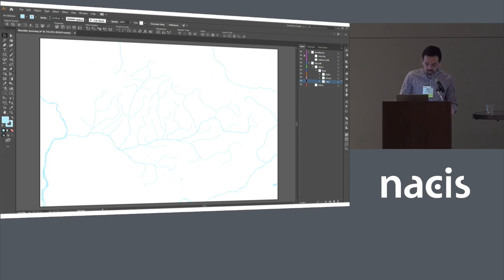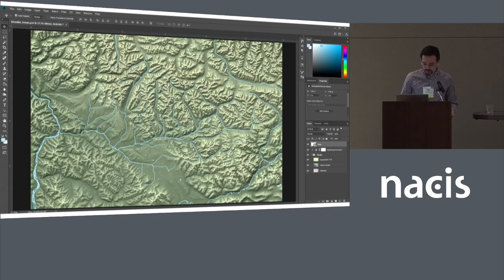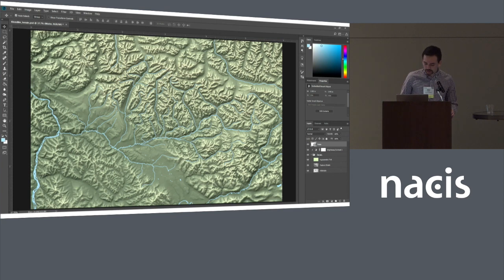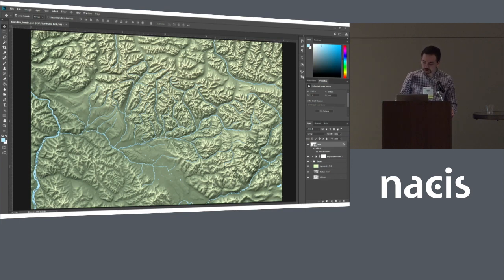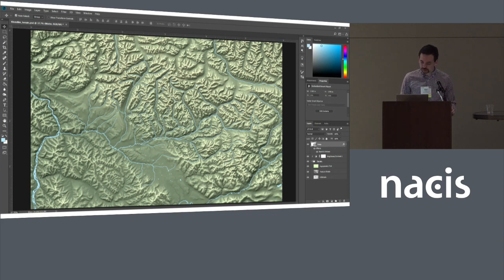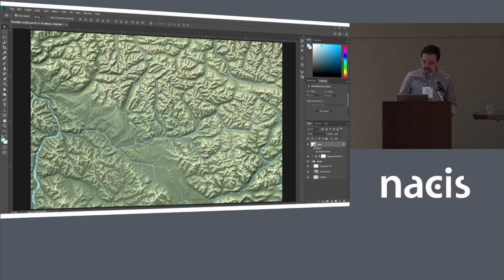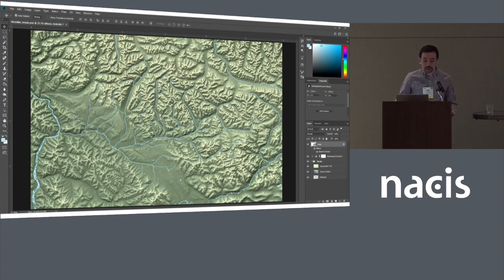Once I've gotten all that ready to go, I'll bring it into Photoshop, and then I like to apply a little bevel effect to the water, just to help visually embed it into the landscape. I think doing this imbues it and provides more depth and nuance to the hydrological representation that we're going for here.